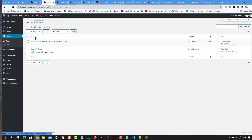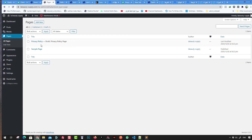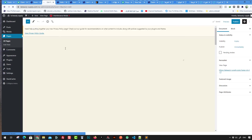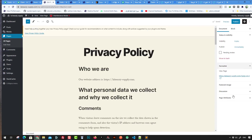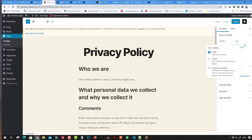Pages are designed to make your website. You can have multiple pages — for example, a Contact Us page, an About Us page, and a Home page. Pages don't have categories like posts do. They have statuses: published, private, or password protected.